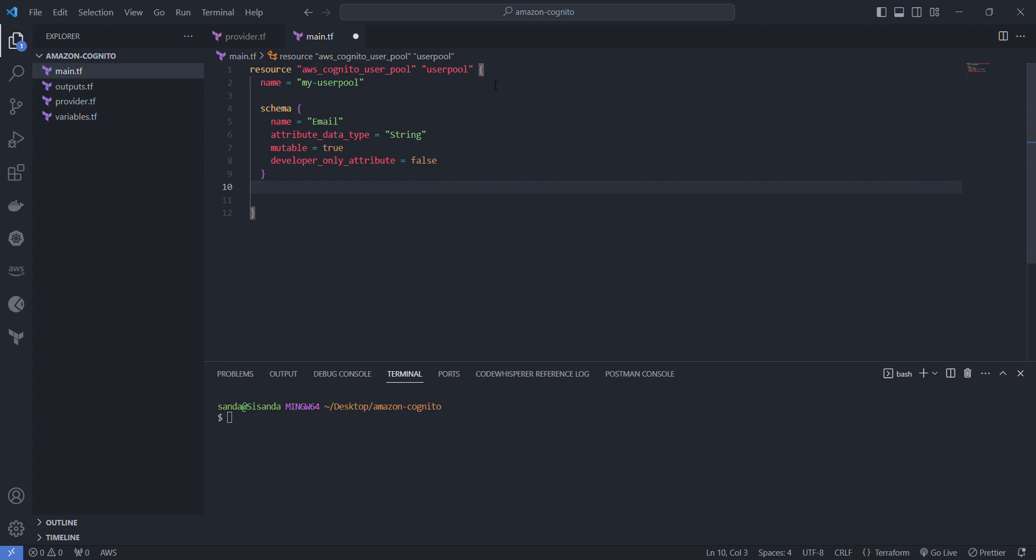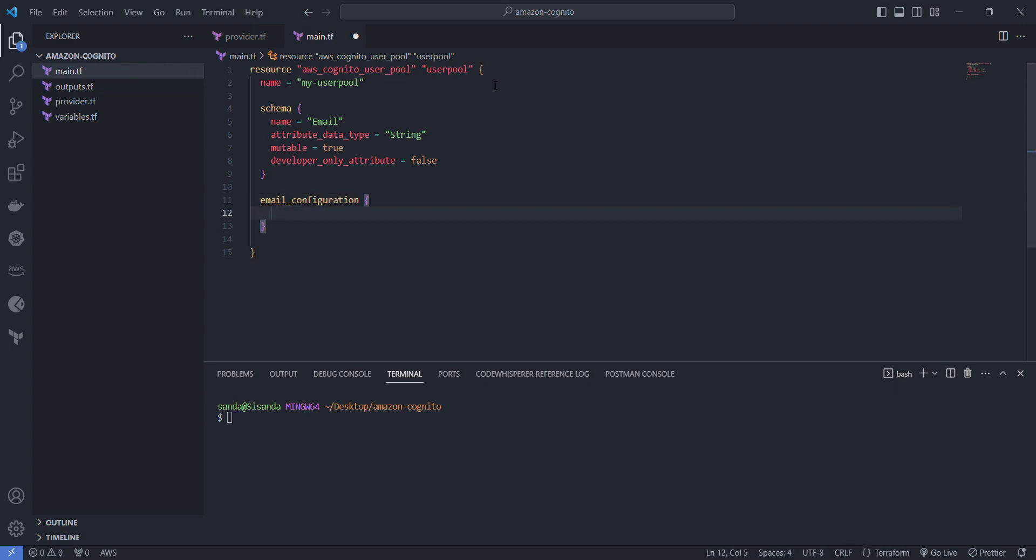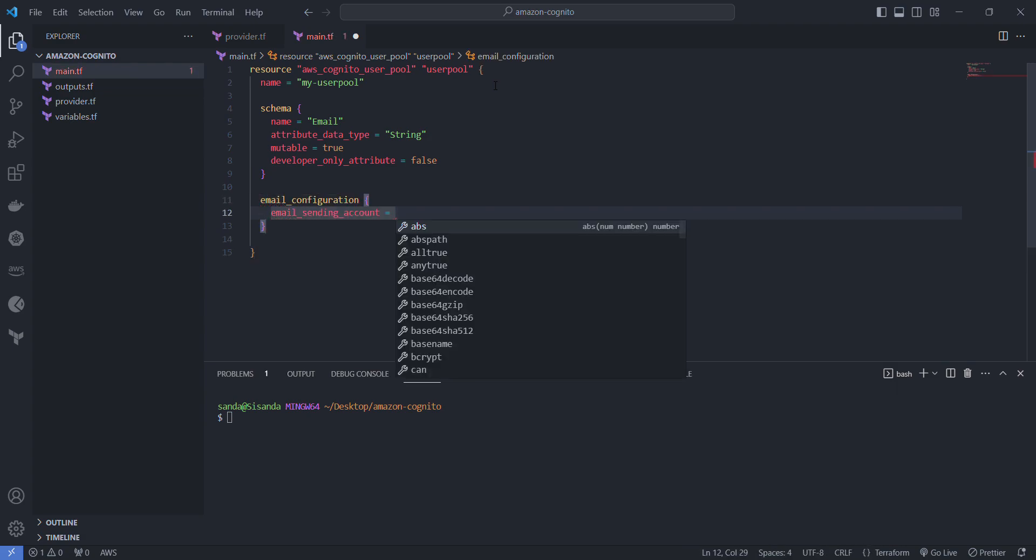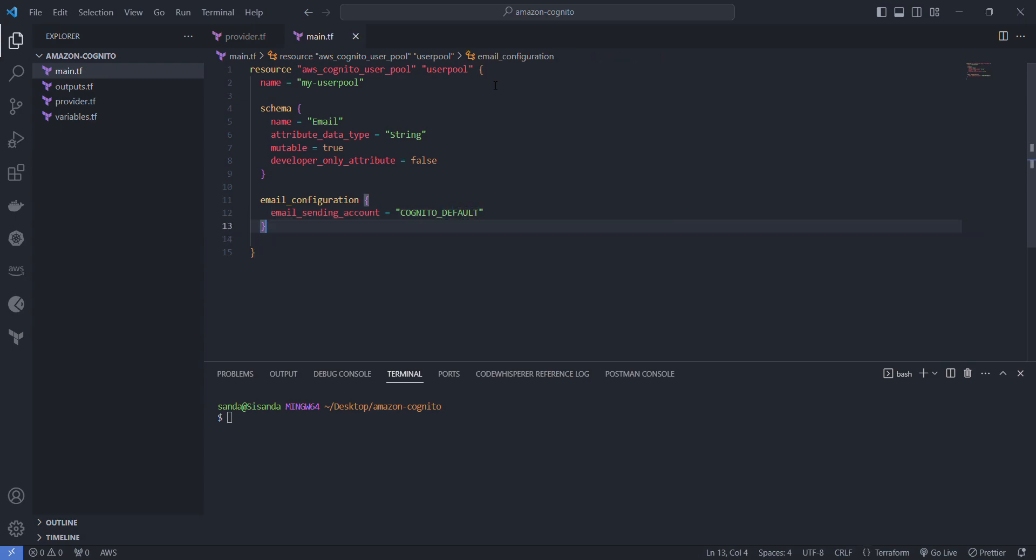Once we're done with the schema we want to determine how we'll send out a notification to them that they've signed up and how we verify them going forward. We're going to say email configuration, email sending account. There's two options here, we can use Cognito's default way of doing it or we can use SES. I don't have SES set up, so we're just going to stick with the basics and use cognito_default.